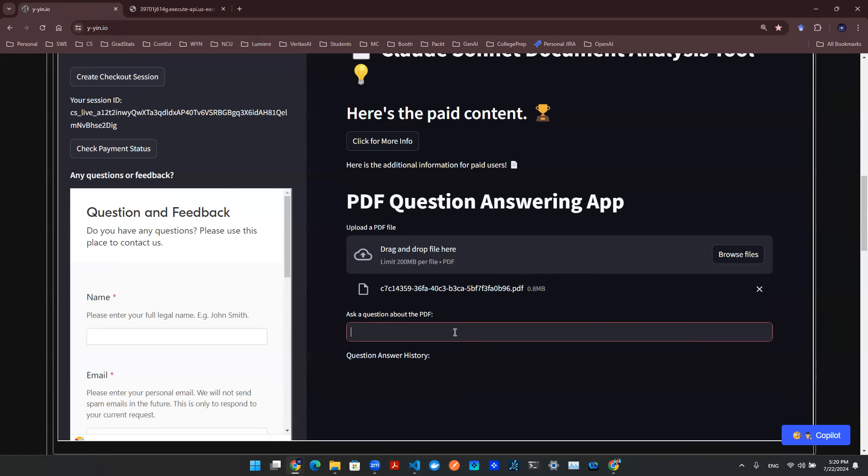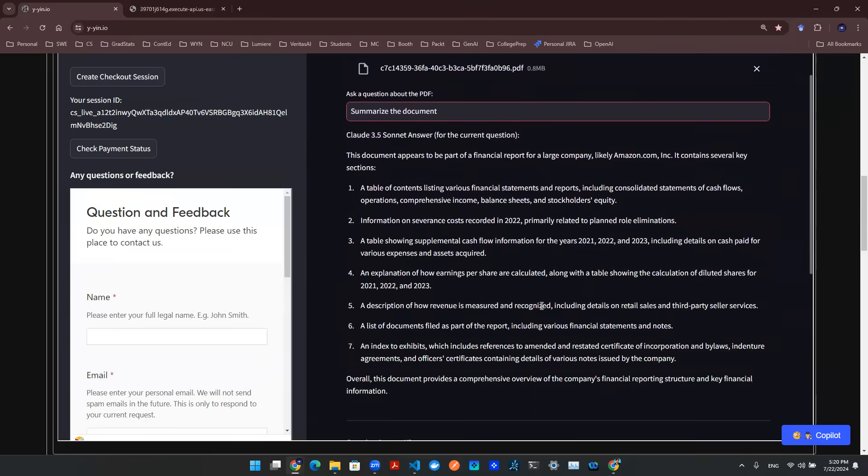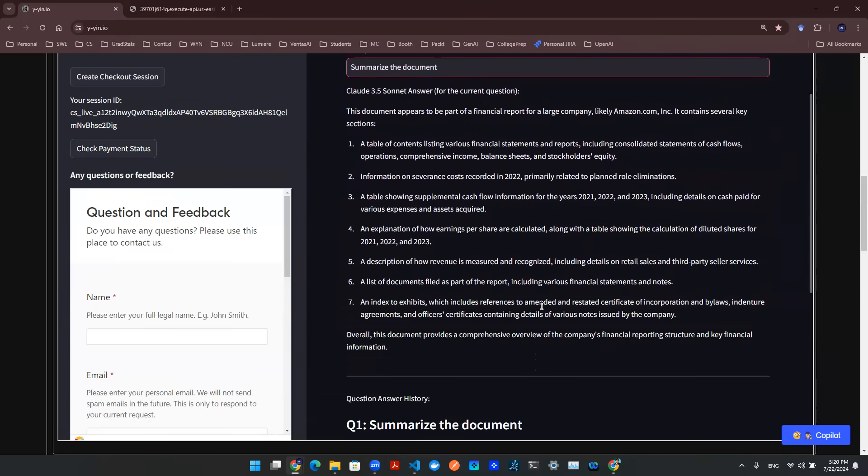For example, you can say, summarize the documents, and you'll be able to see the results from here.